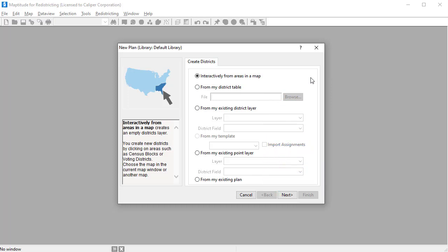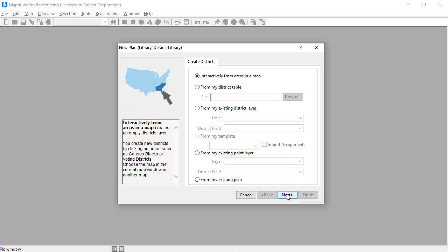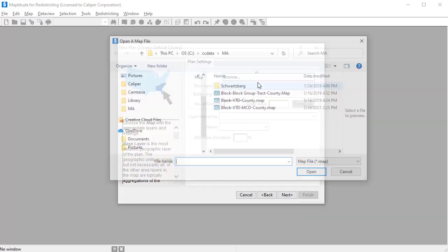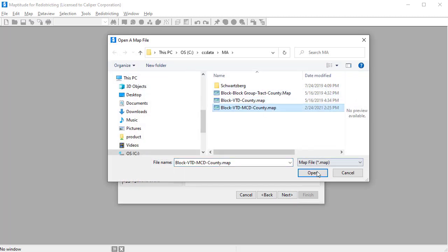In this demo, I'm going to create the districts interactively so I can go ahead and click Next. I'll choose one of the hierarchical maps included with Maptitude for redistricting, and click Open.